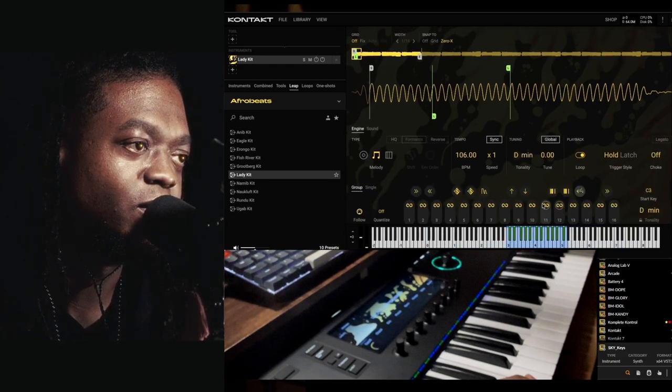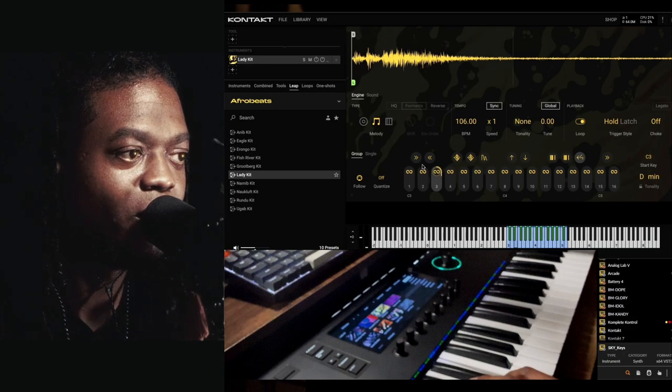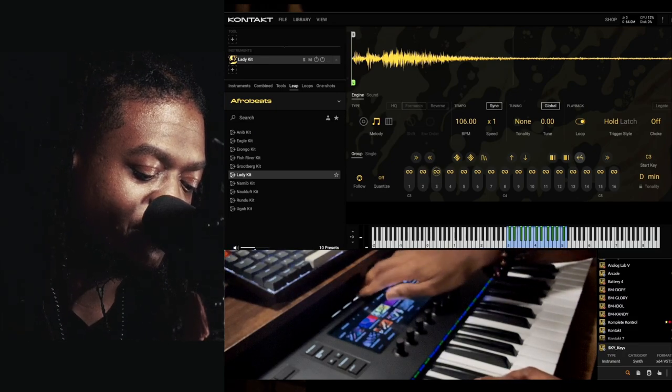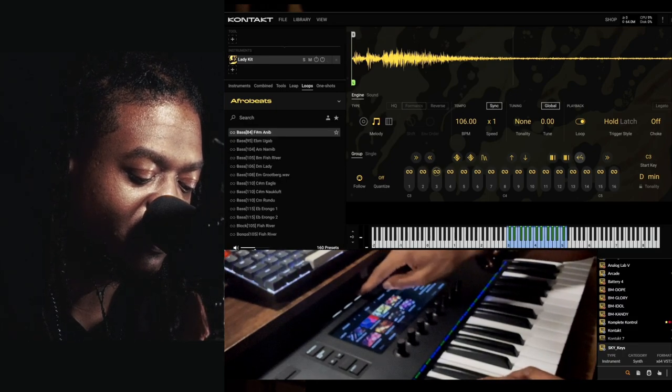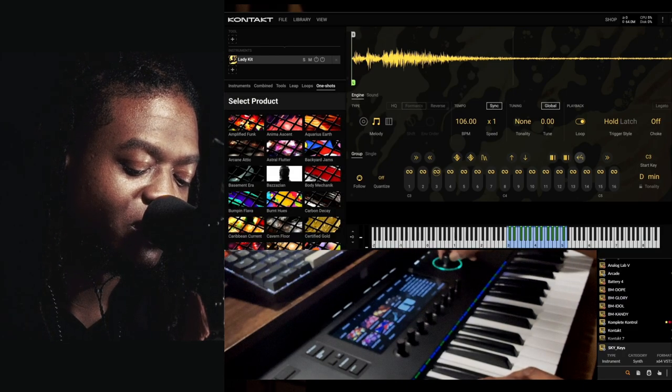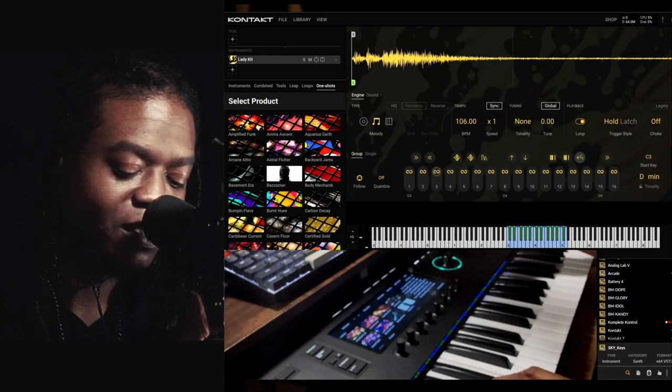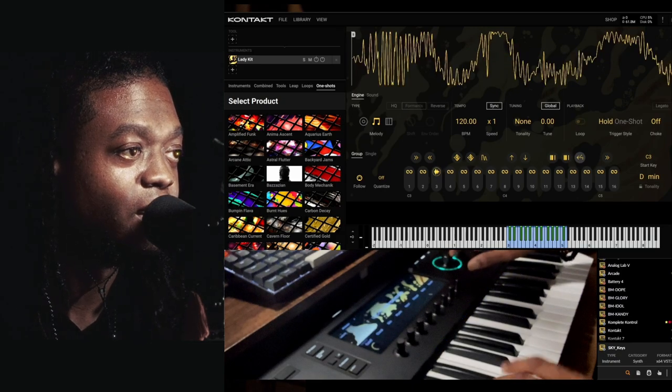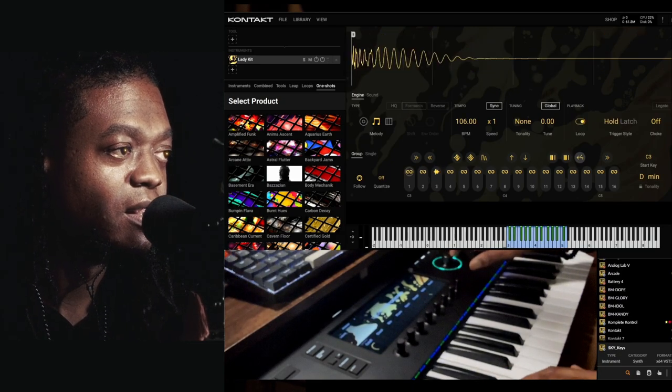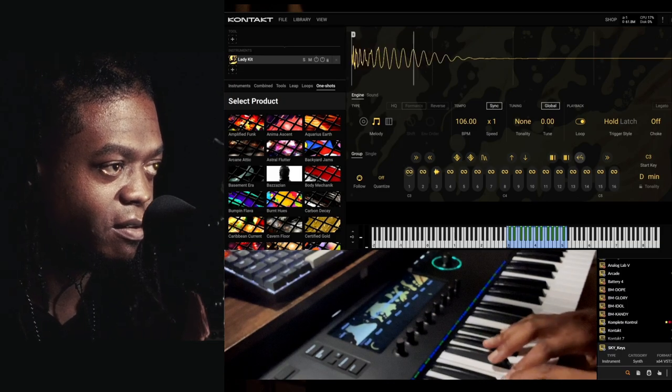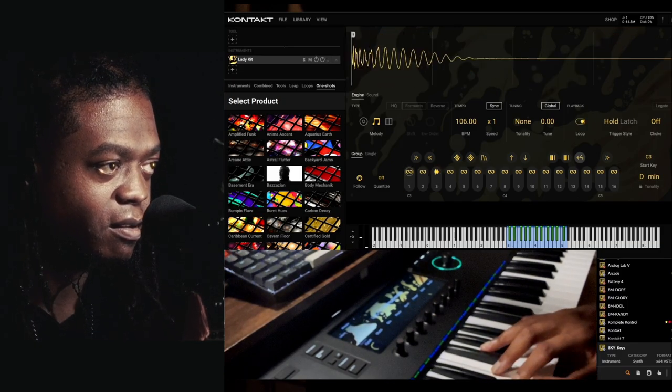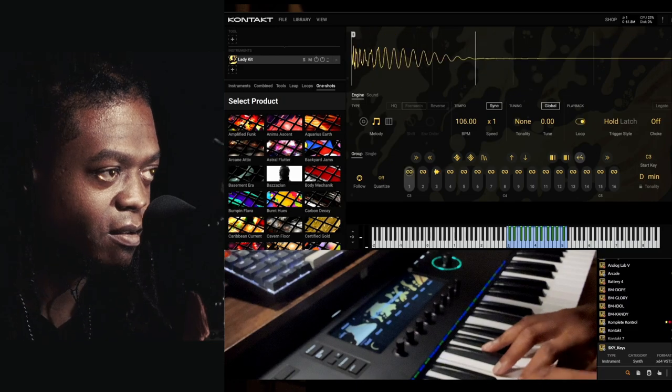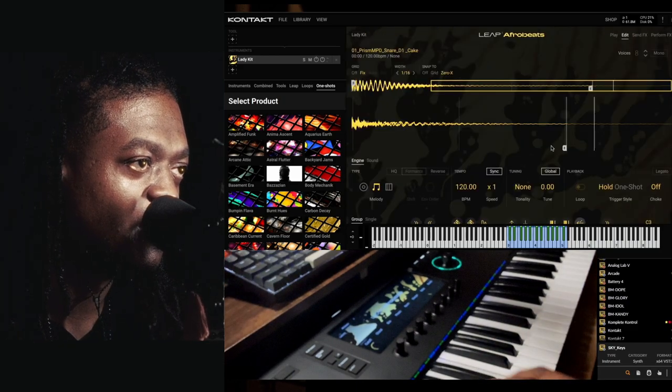Say we want to change that. Inside of the Complete Control I'm going to go to where it says One-Shots and browse. Say I want that snare instead - I'm going to load that in there. Take the edge of this and shorten it down.